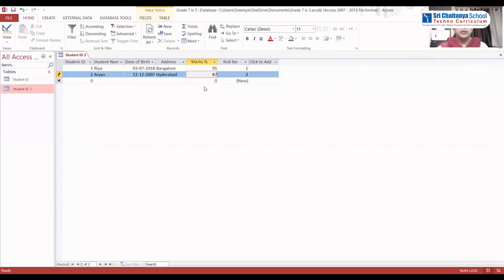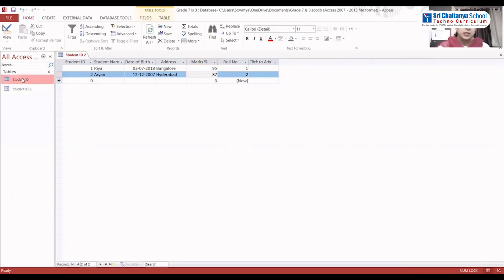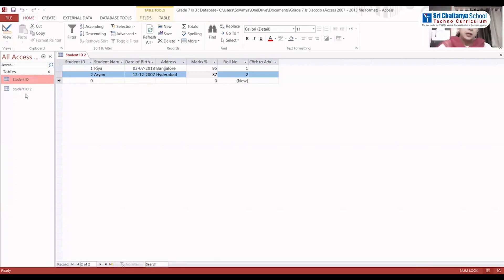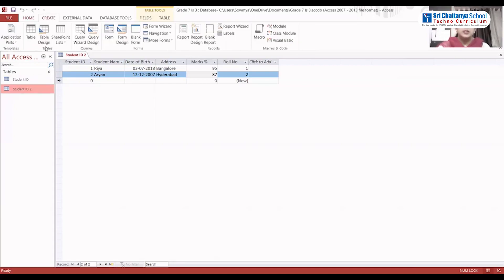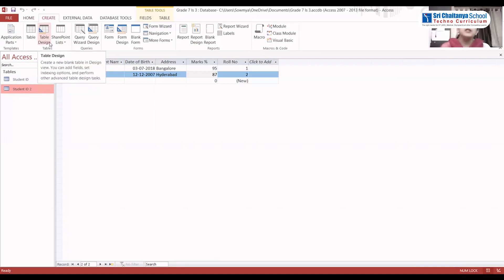Once all the records are entered, right-click and save. Now we have two tables: Student ID — the first one created using the Table option — and Student ID 2, created using the Table Design option. This is how we create tables in MS Access. We can create any number of tables in MS Access in the same file.